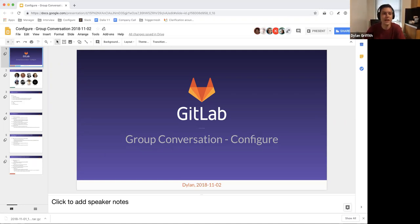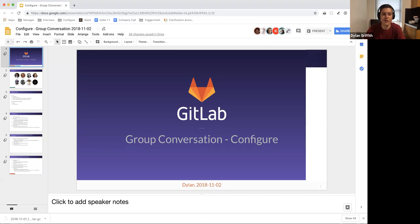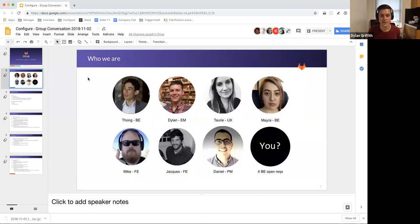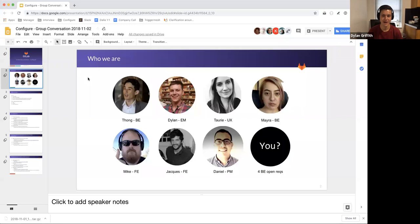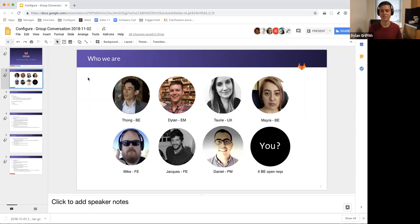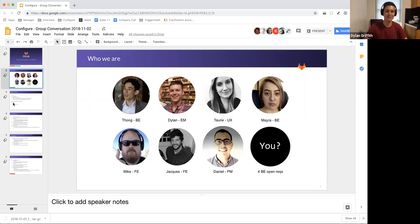So who are we? There is currently seven of us according to this and we have four open positions. So something you can totally help out with is referrals for back-end engineers at GitLab. There are a lot of open positions and our team has most of them. No, not most of them, a lot of them.